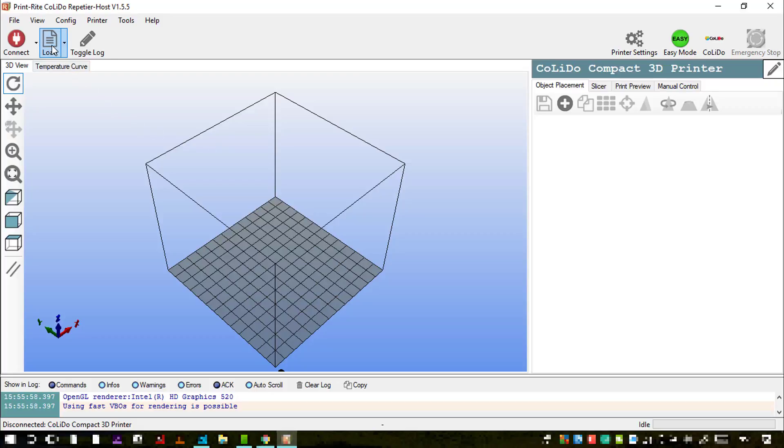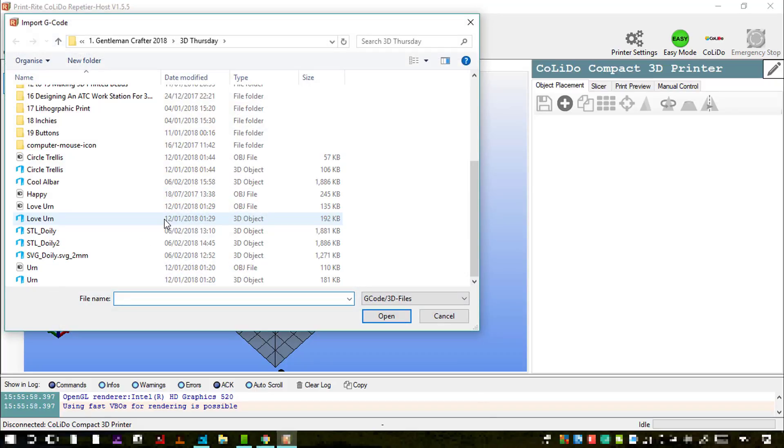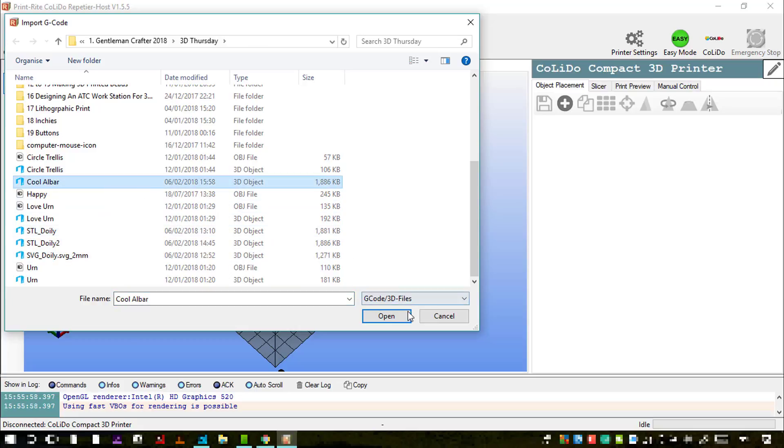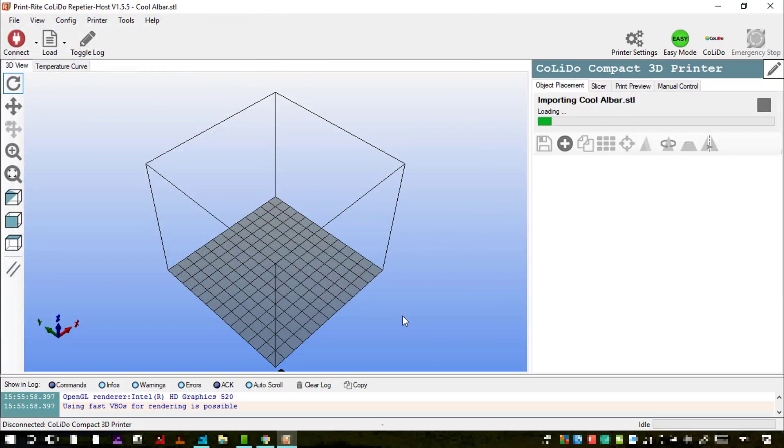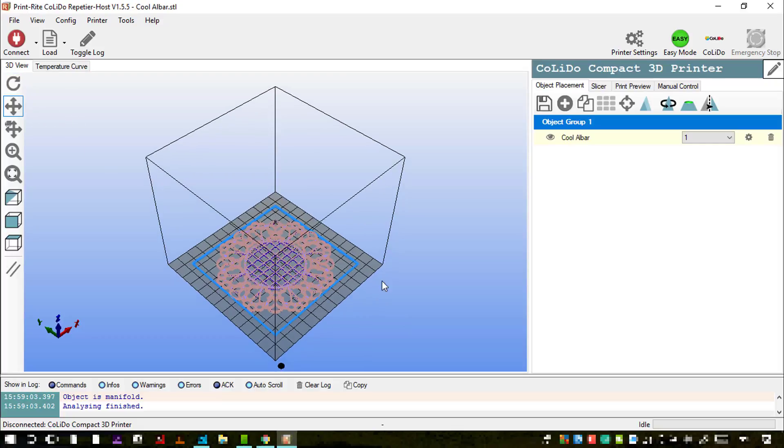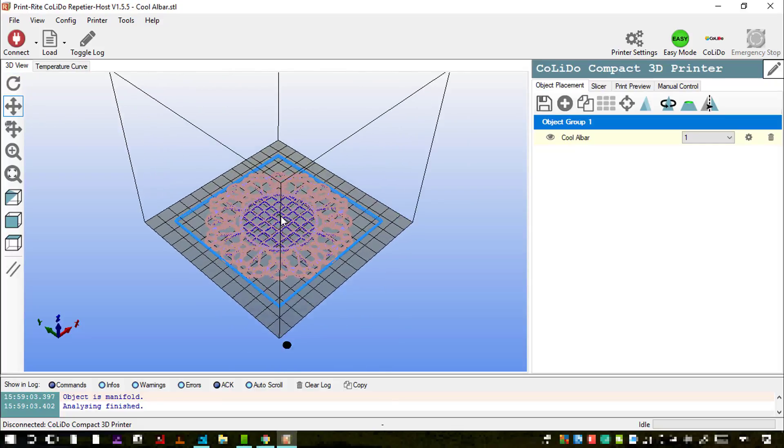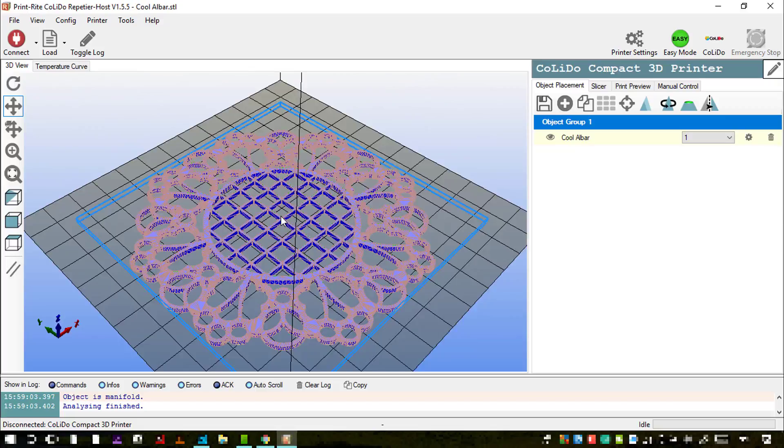So I'm now going over to my 3D printing driver and I'm going to find and load that design. And there we have it, that's now imported as the 3D file into my printer driver.